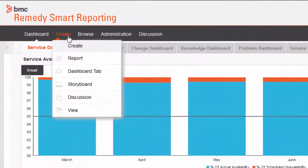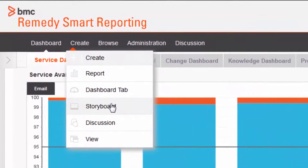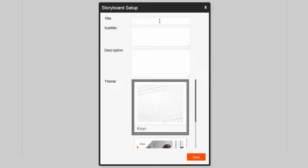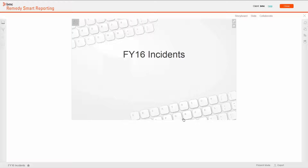I choose Create Storyboard. Before editing my storyboard, I provide a title, a description, and can choose a template to ensure a consistent look and feel in my slides.